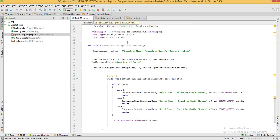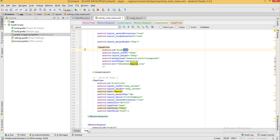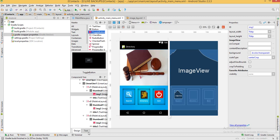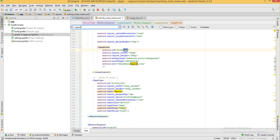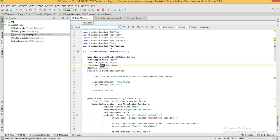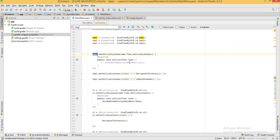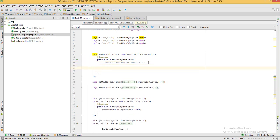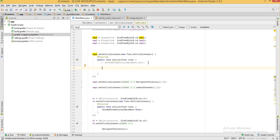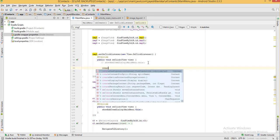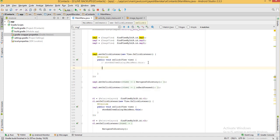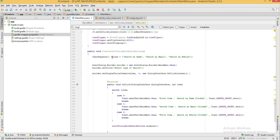We have a search button with an onClickListener. Inside that onClickListener we are calling the method we just created, so clicking the search button will trigger the dialog creation method.